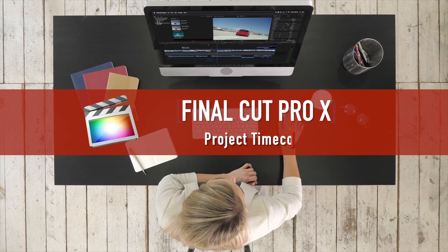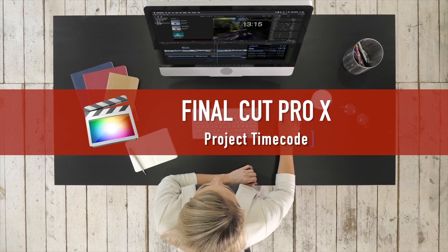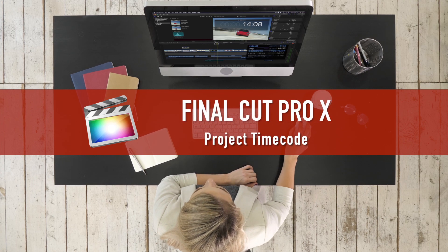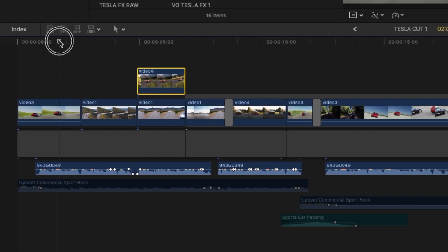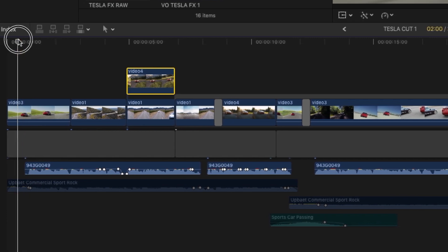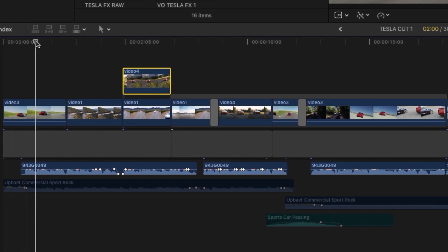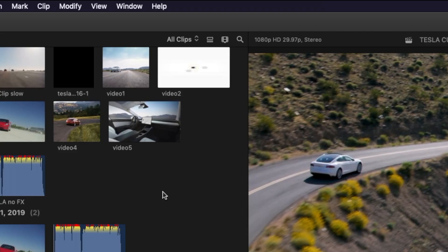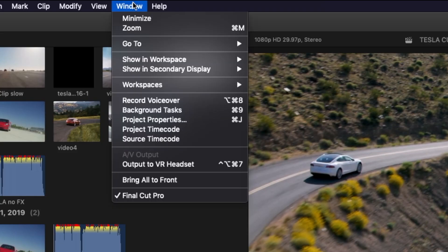See the project timecode. To open the project timecode window in your Final Cut project, choose Window, Project Timecode.